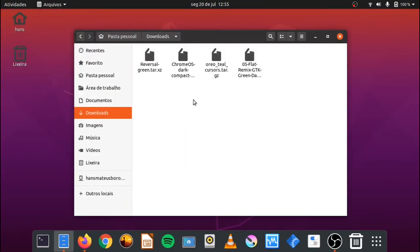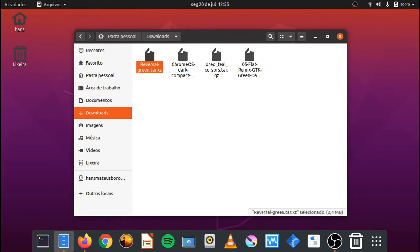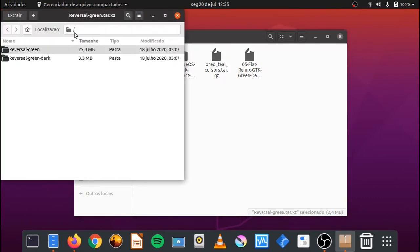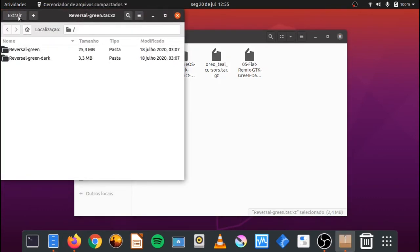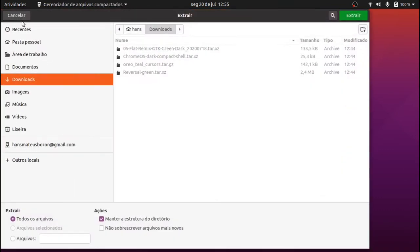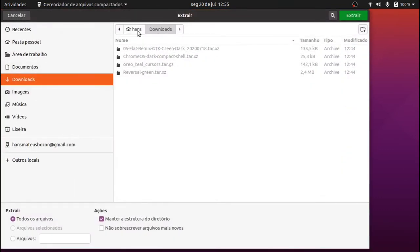Vamos fazer a mesma coisa com os arquivos de ícones, Reversal e Oreo. Porém desta vez o nome da pasta será ponto icons.